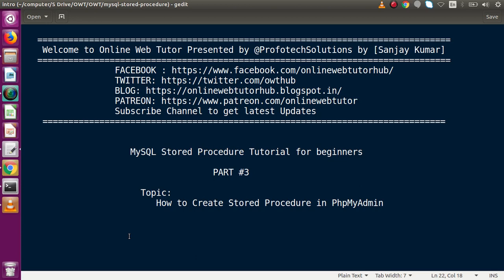Hello guys, welcome to Online Web Tutor, presented by Profile Relations Team. I am Sanjay. We are learning MySQL stored procedure tutorial for beginners. This is Part 3. Inside this video session, we will see how we can create a stored procedure using phpMyAdmin. In the last video, Part 2, we discussed how to create a stored procedure using MySQL syntax, where we created and saw an example of that.